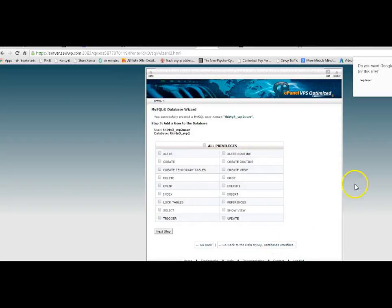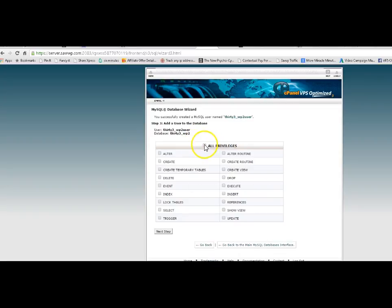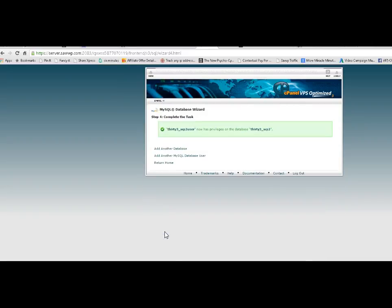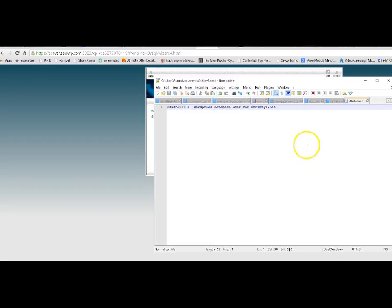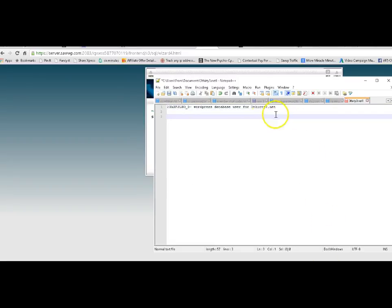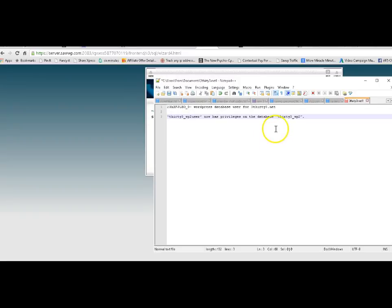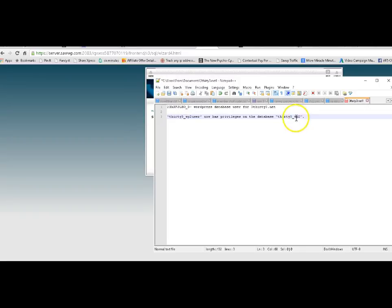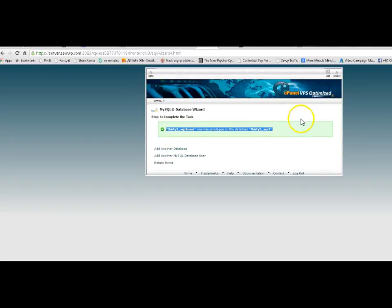And we don't want to save that there. And we want to click on all privileges. And then we go to next step. And then we can copy this as well. And we can paste that in our file. And that gives us the name of the database and the name of the user account for which we've got the password here and the name of the database which we've got here. We might as well save that again. And we're ready to go. We've got the information we need for that setup.